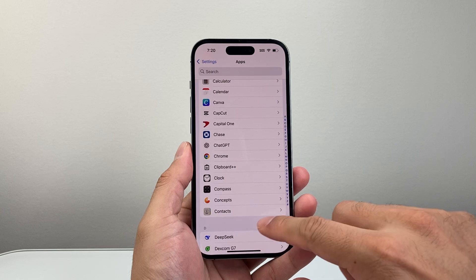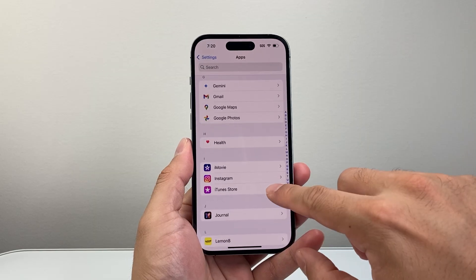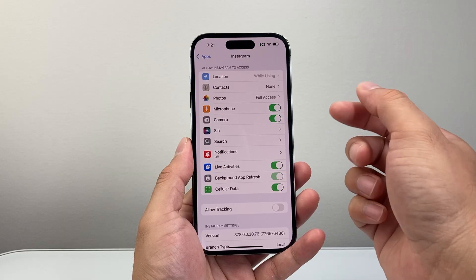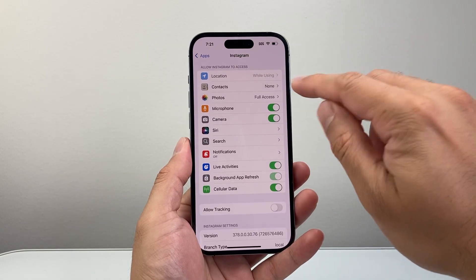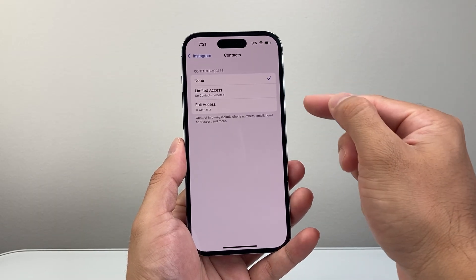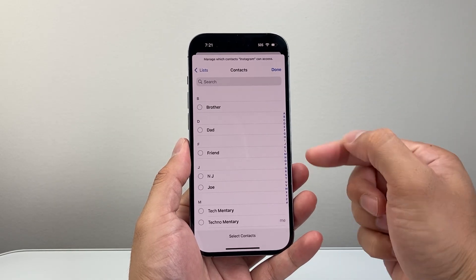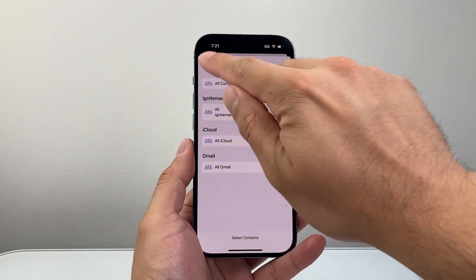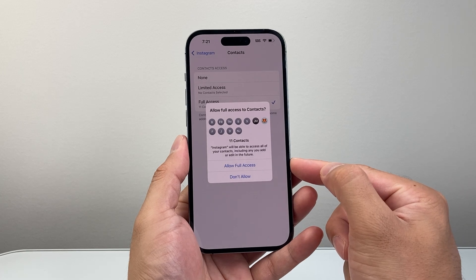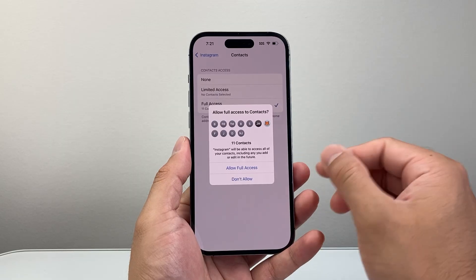Now not all apps are going to have the option to allow contact access, so I'm going to look for an app that will. For example, Instagram — if you want Instagram to have access to your contacts to better find your friends and family, you're going to click on Contacts. And here you can either give it limited access or full access. If you do limited, you can select which contacts you want to share. Or if you do full access, it's going to give access to all of your contacts, so that way it can find people on Instagram and connect you with them as well.